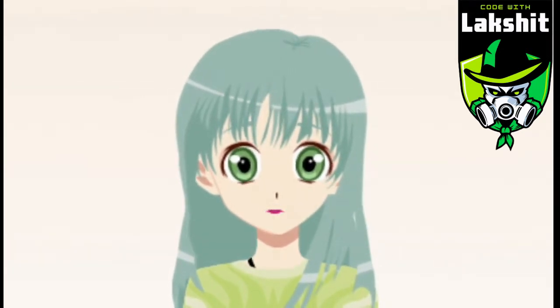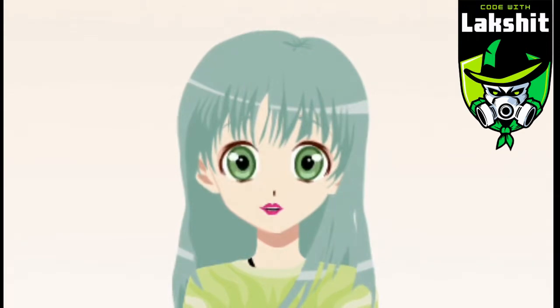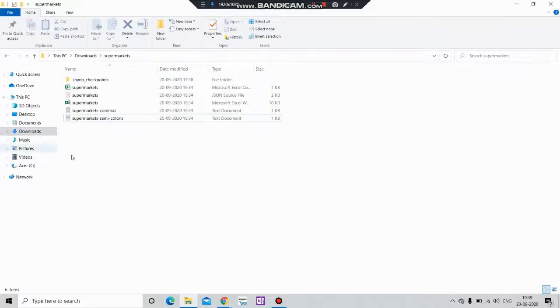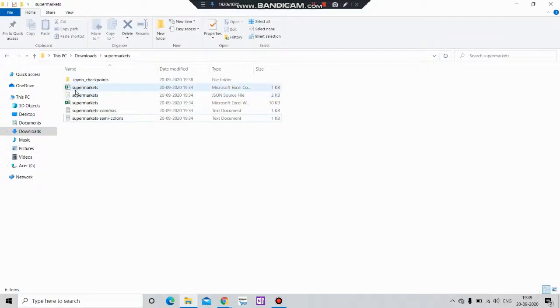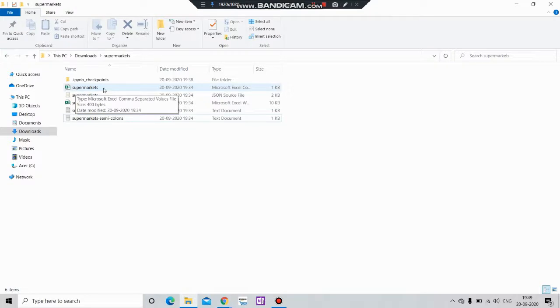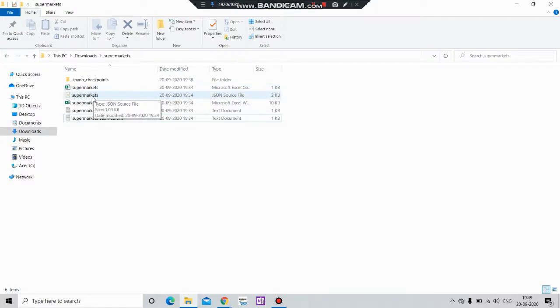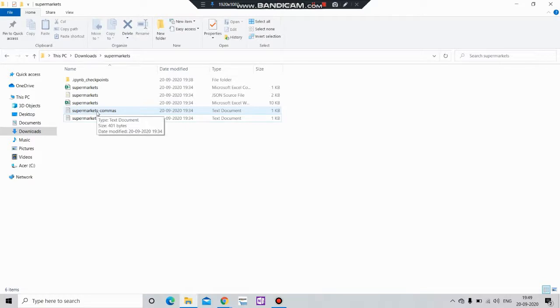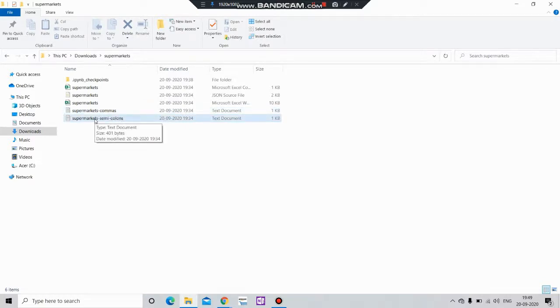I appreciate it if you complete this 10 second task, thank you. So here you can see the files we'll work with. Here is the first CSV file, comma separated file. Then we have a JSON file, then we have an Excel file. After that we have a comma separated txt file, then we have a semicolon separated txt file.